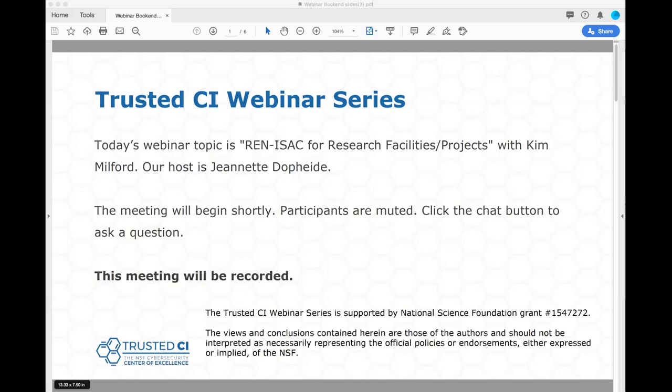Before we begin, I have a few items to note. First, this presentation is being recorded. Second, participants are welcome to ask questions during the session using the chat box, and Kim would like to take your questions during the presentation, but we also are planning for time at the end as well. And with that, I will hand the presentation over to Kim. Welcome.